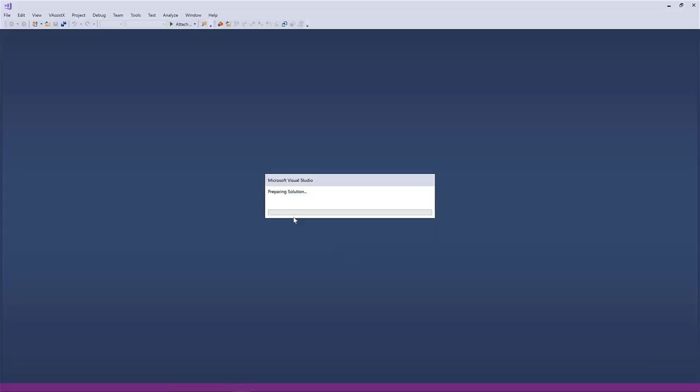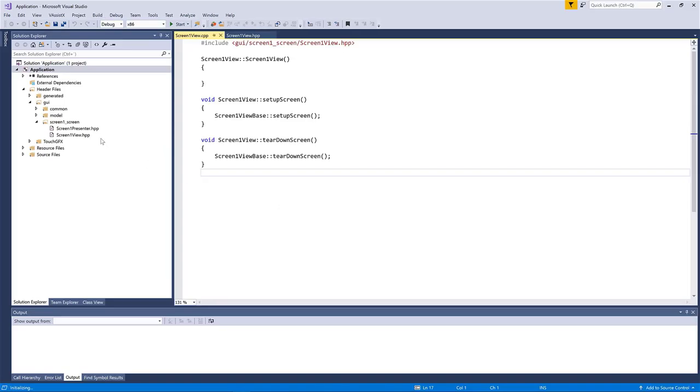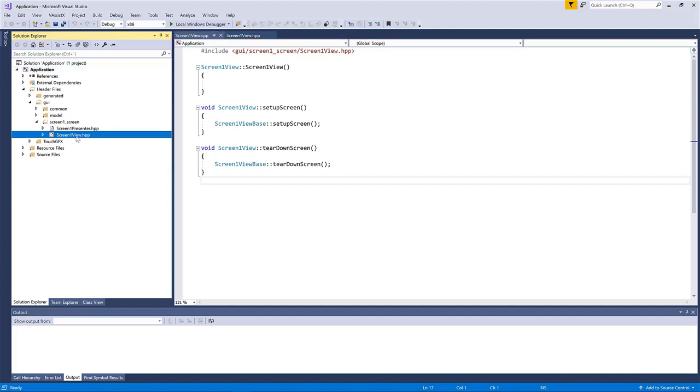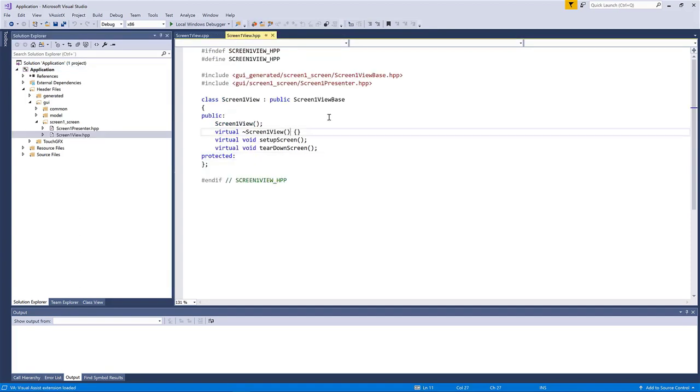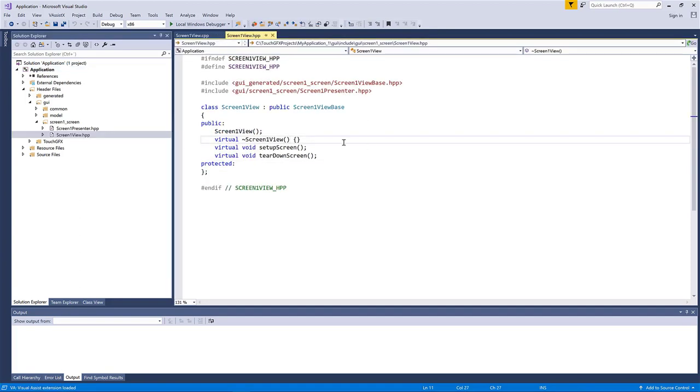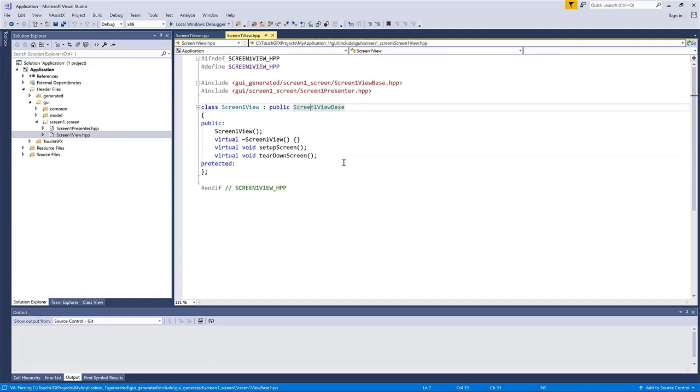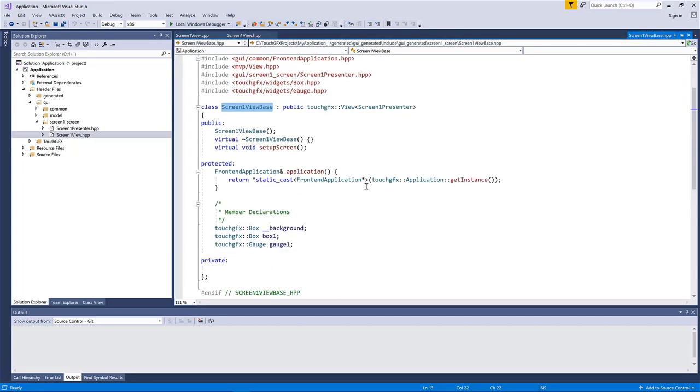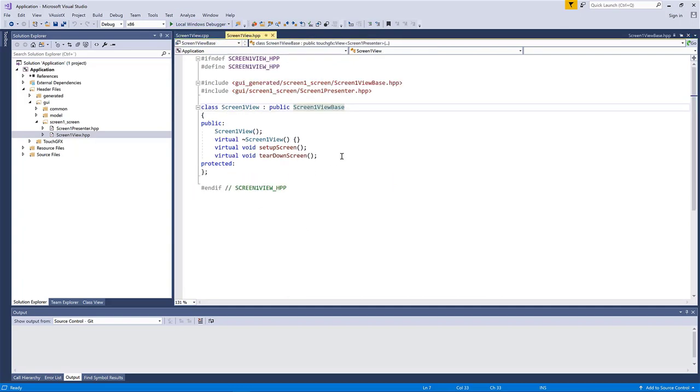I am now opening the project here. I am opening it with STM32CubeIDE, but you can open it, of course, in whatever editor you would like to. So here I have the header file of the screen one view. You can see if I open the screen one view base, this is where I have my box one and my gauge one.